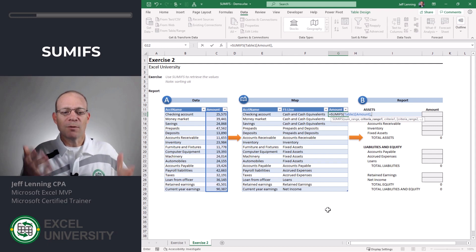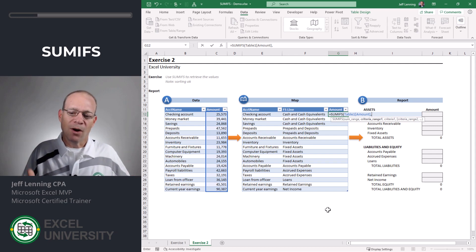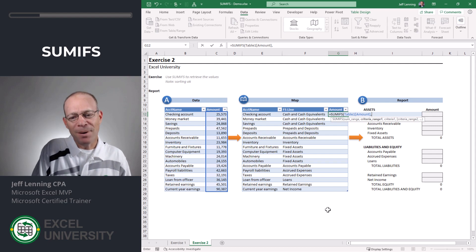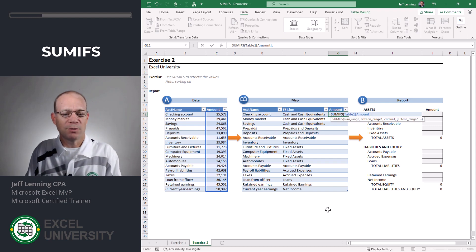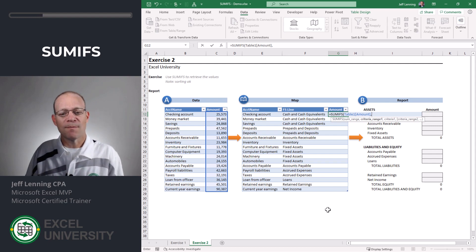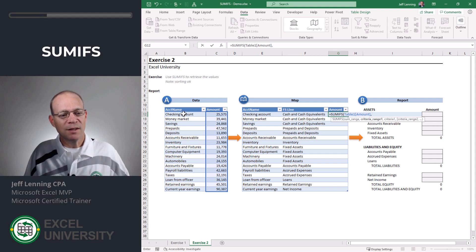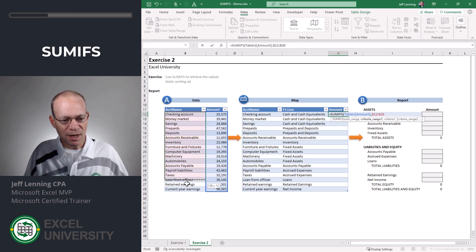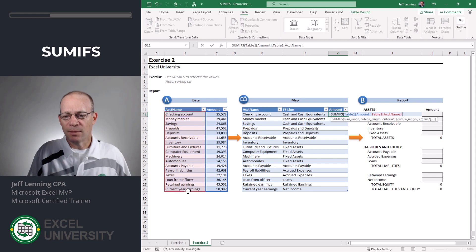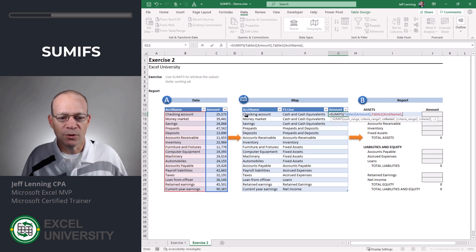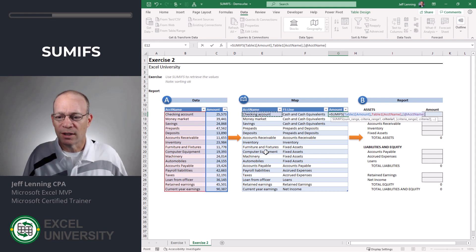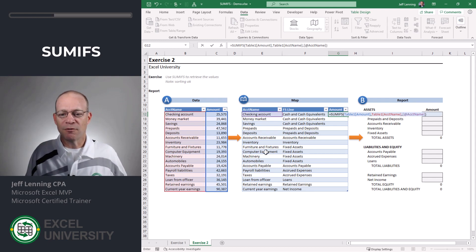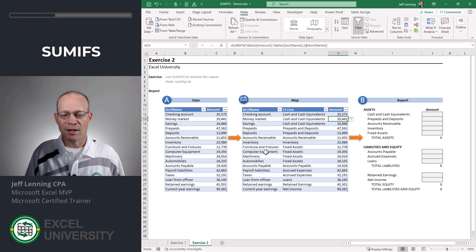For example, I want to add up all of the values in the amount column but I only want to include certain rows. That's a condition. I only want to include those rows where the account name, comma, is equal to our account name. Close the function and enter.